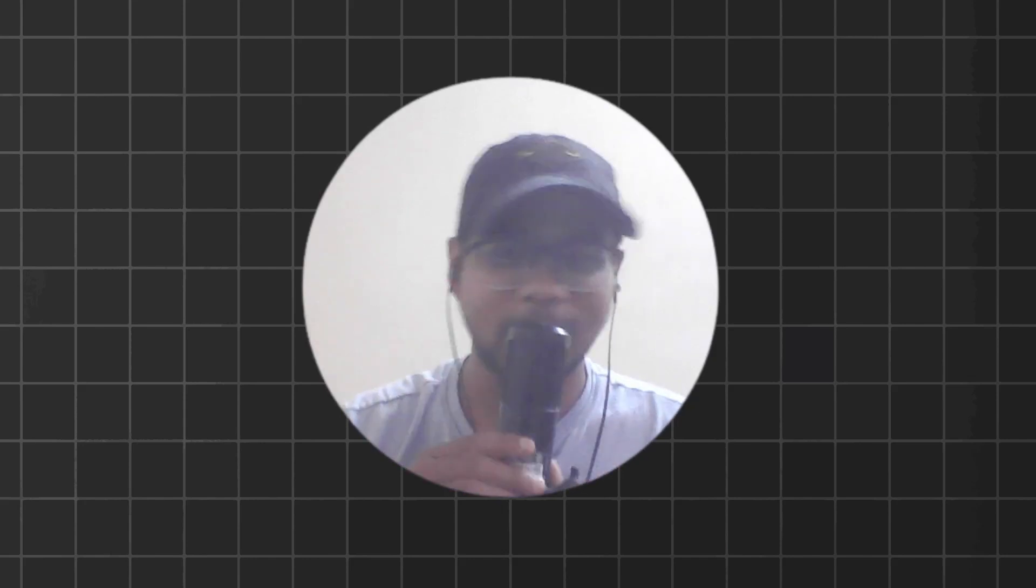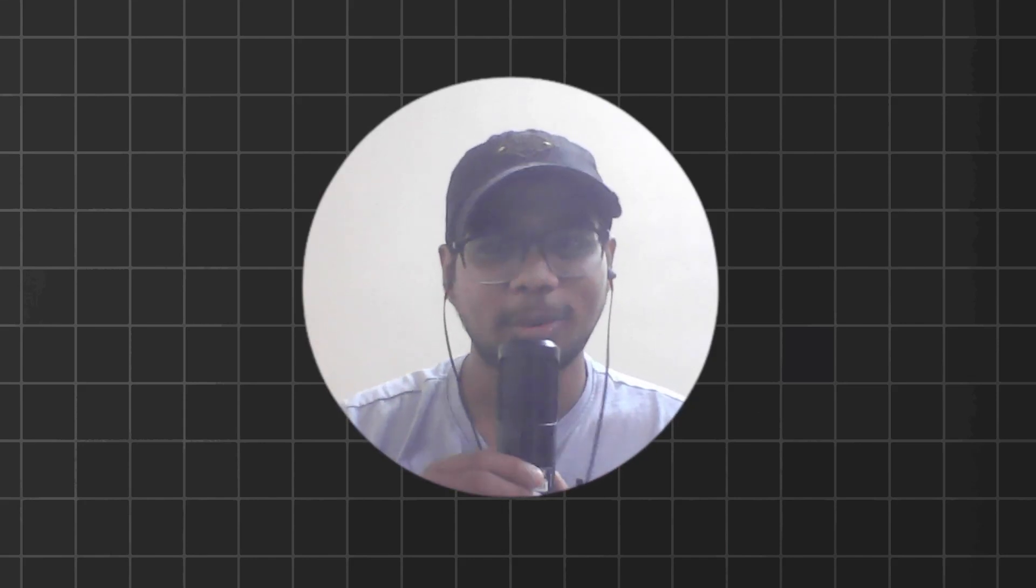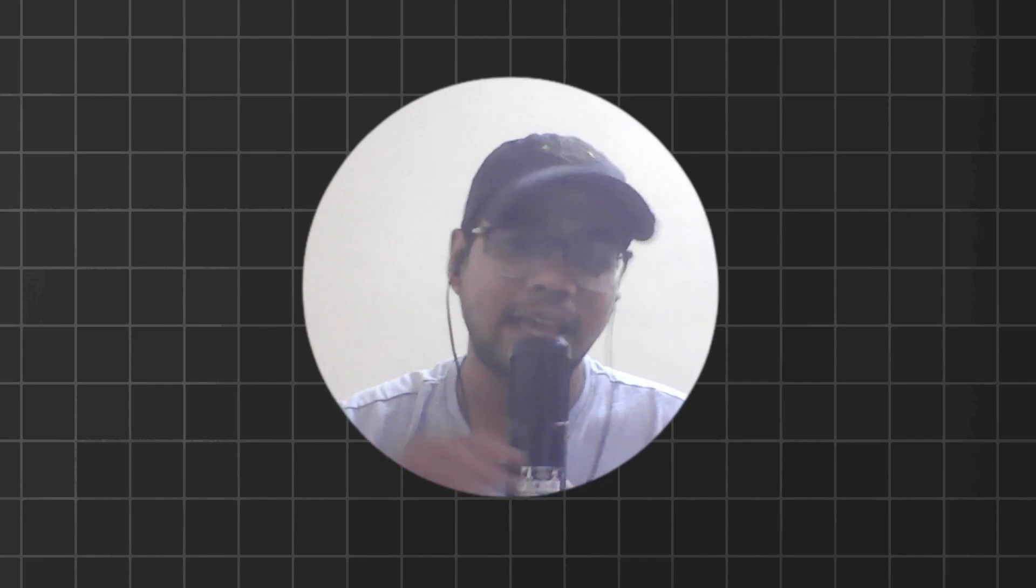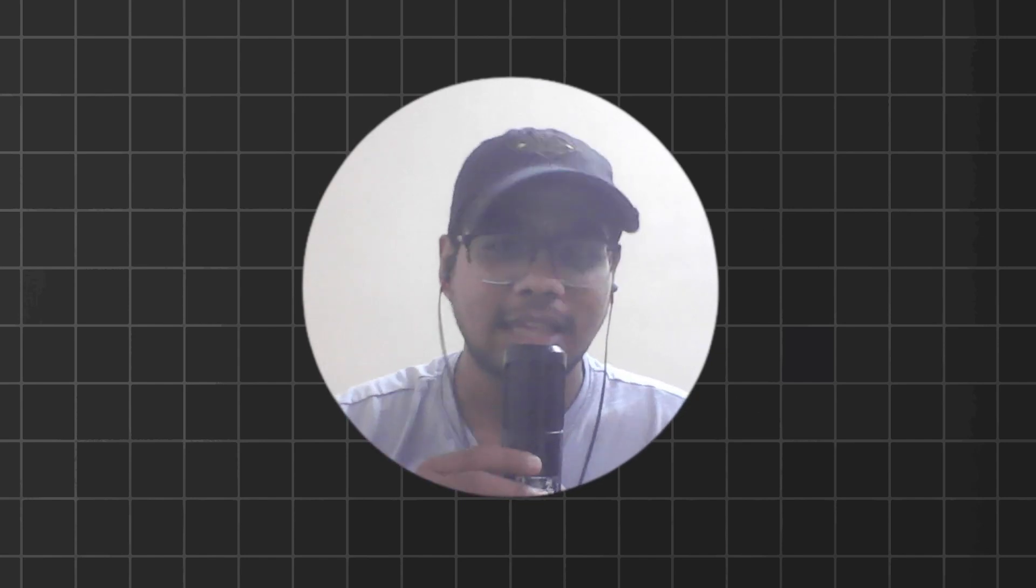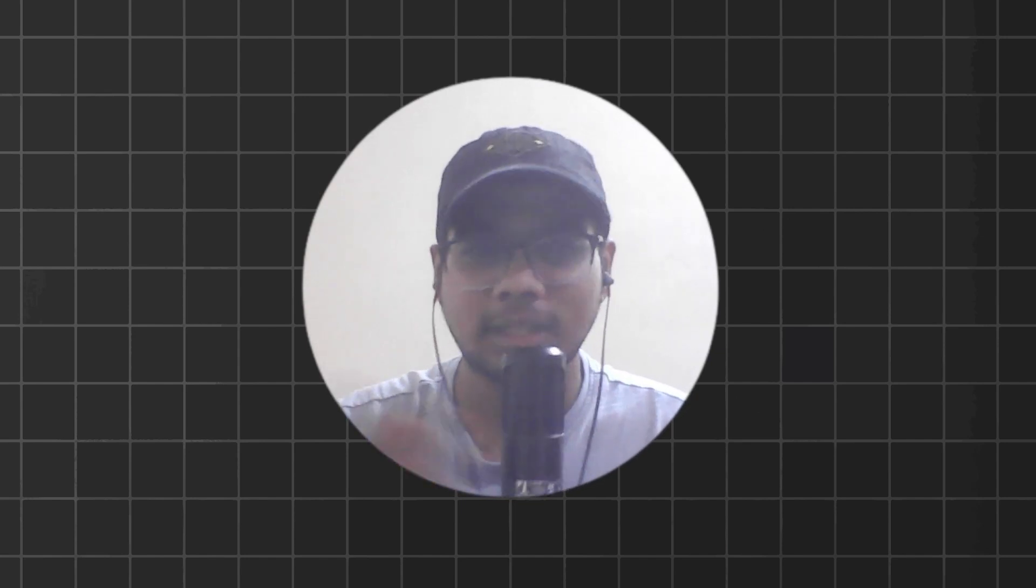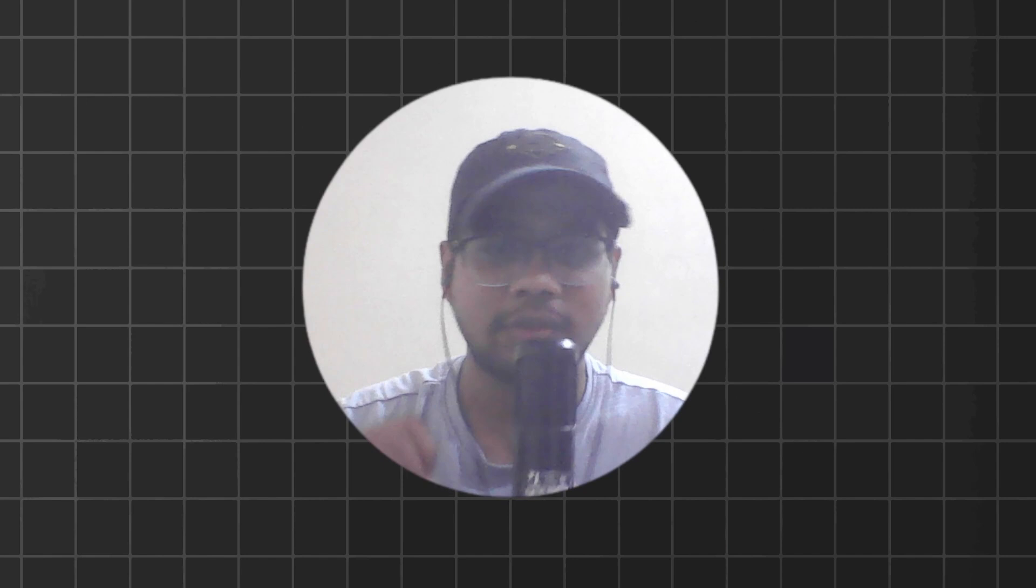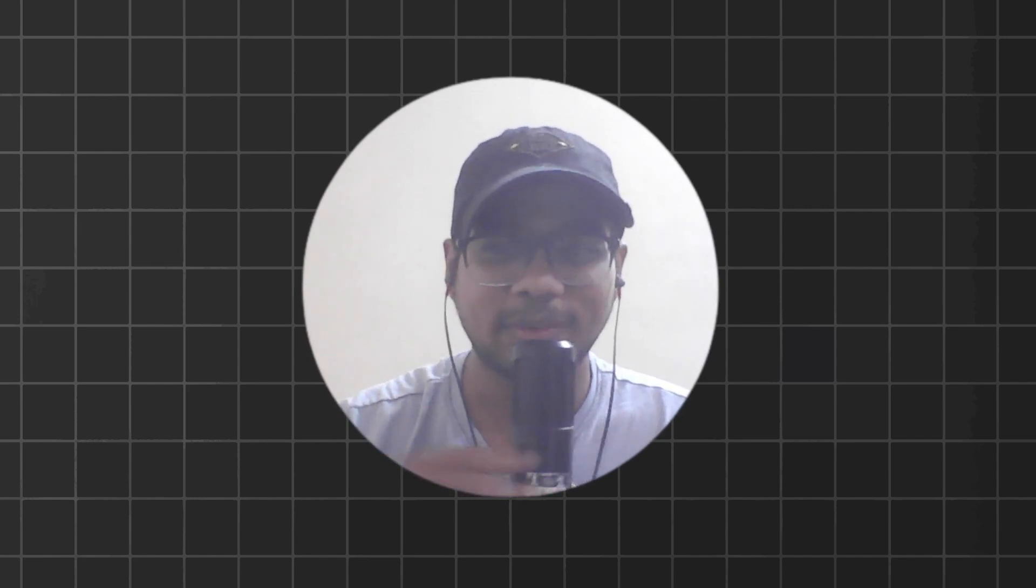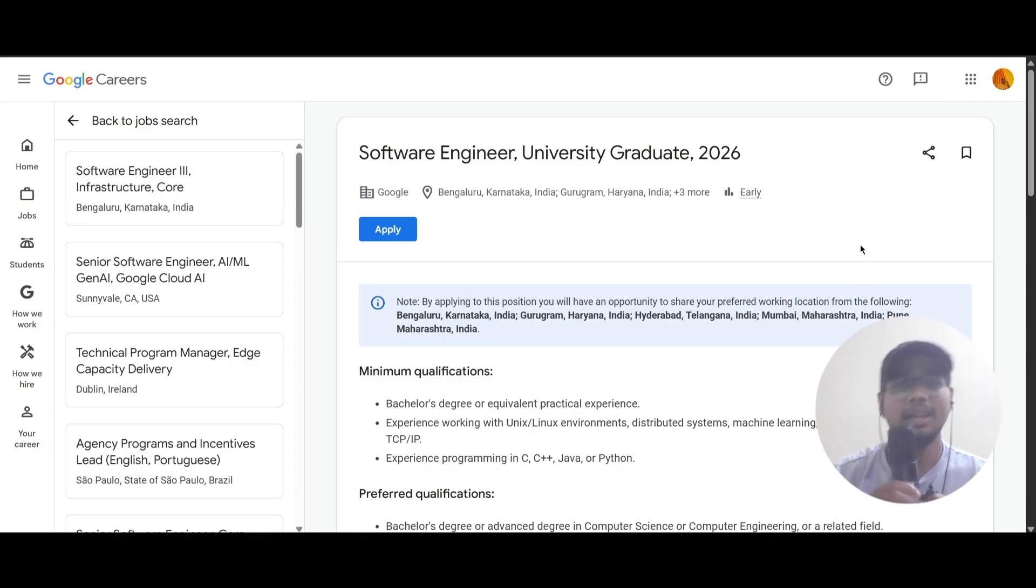Hello everyone, today we have a job update from Google and I will be explaining all the things from the minimum qualification to the preferred qualification and everything. So let's proceed into the video. They are hiring for Software Engineer.